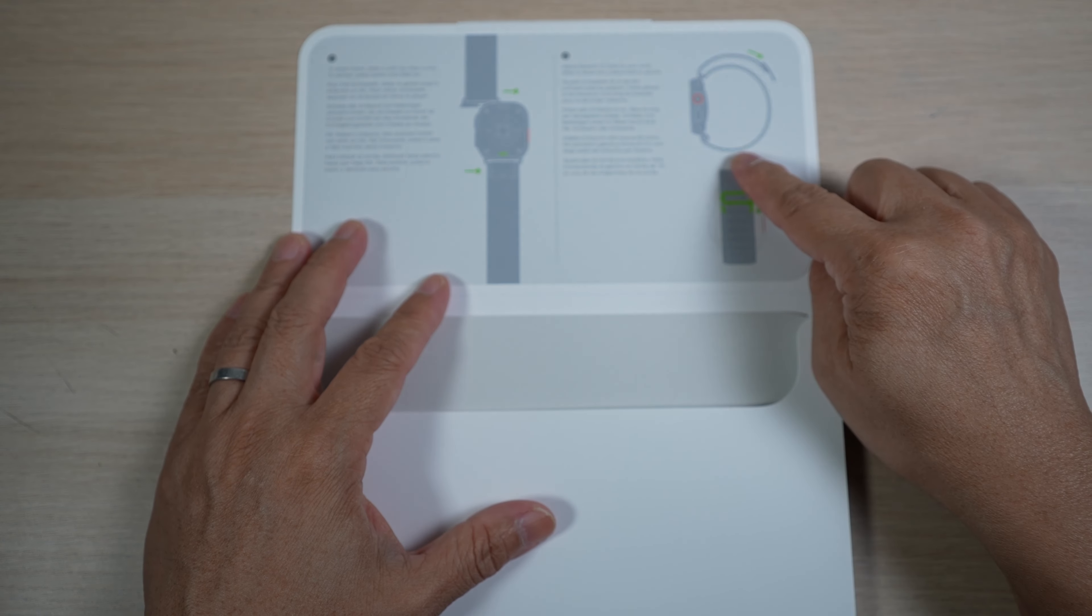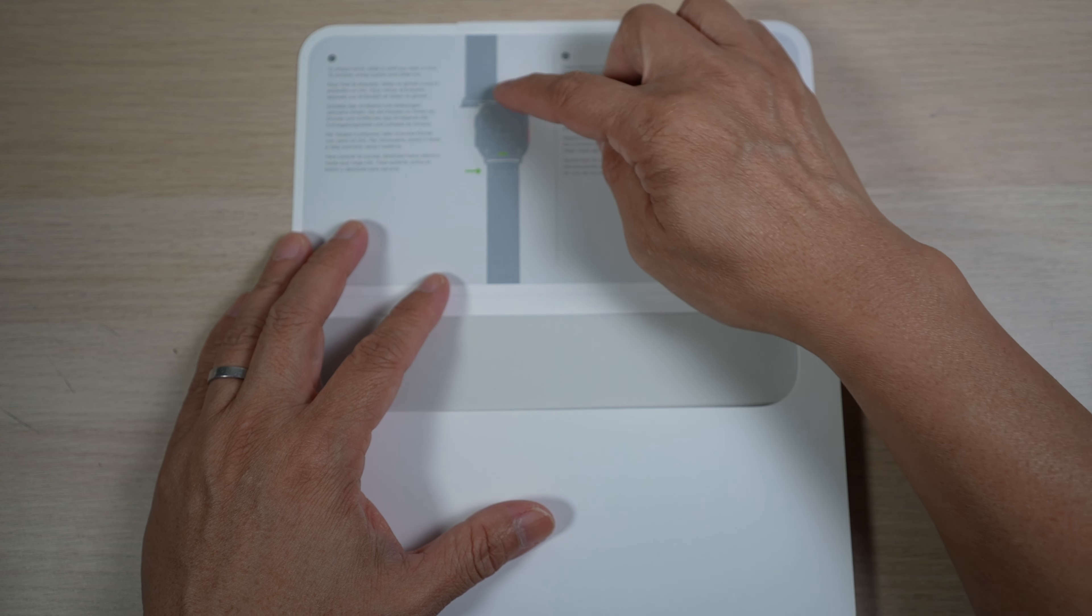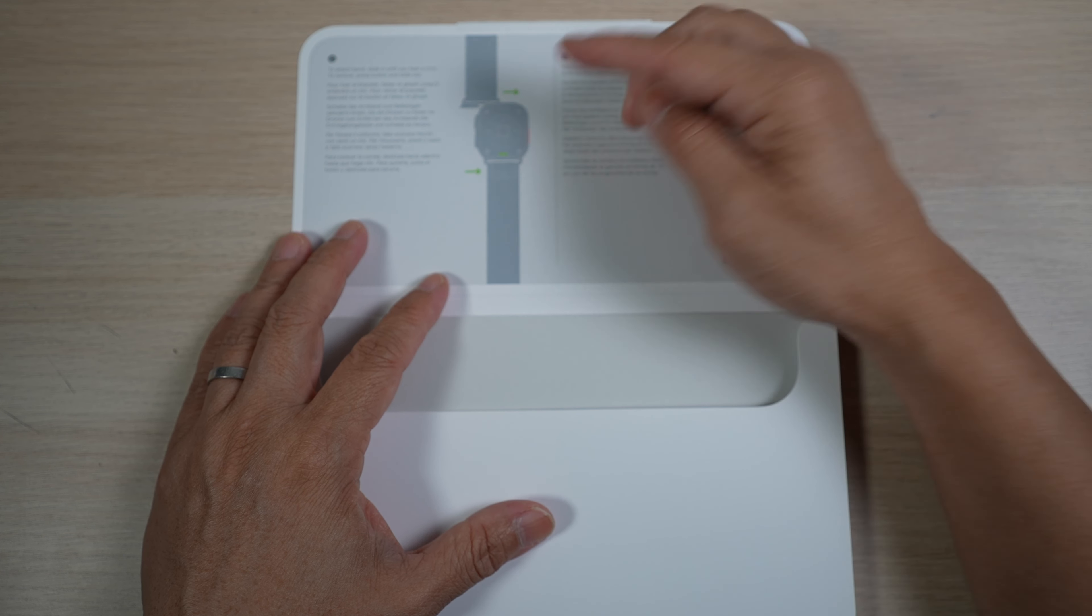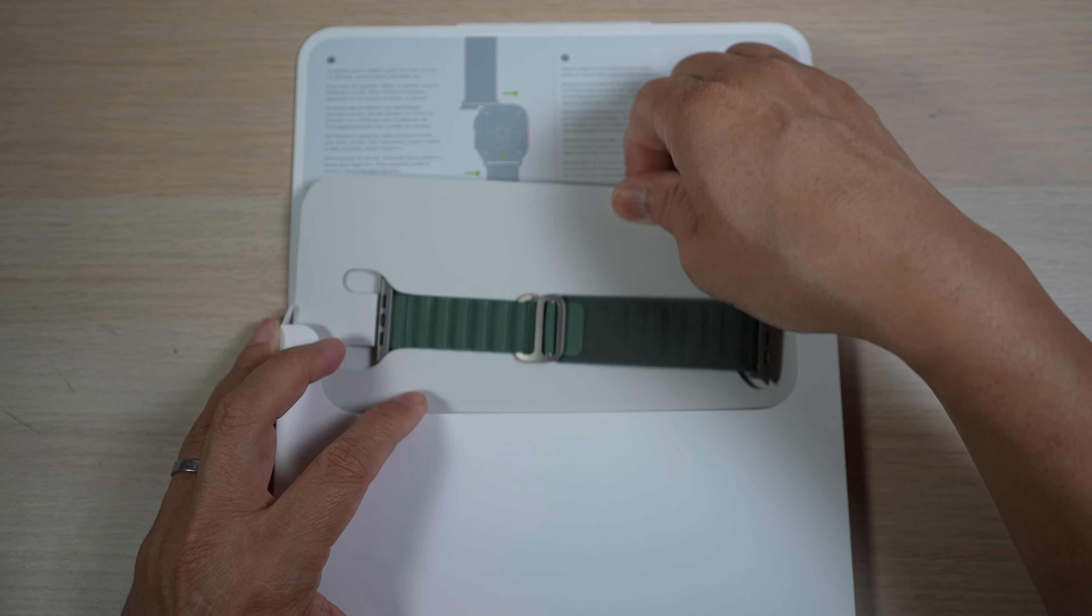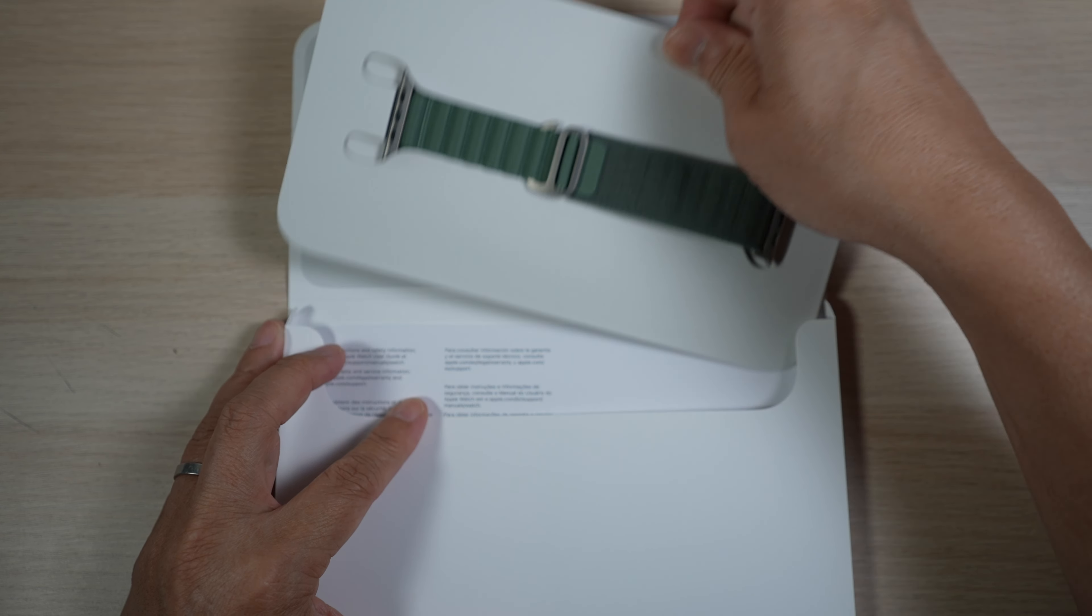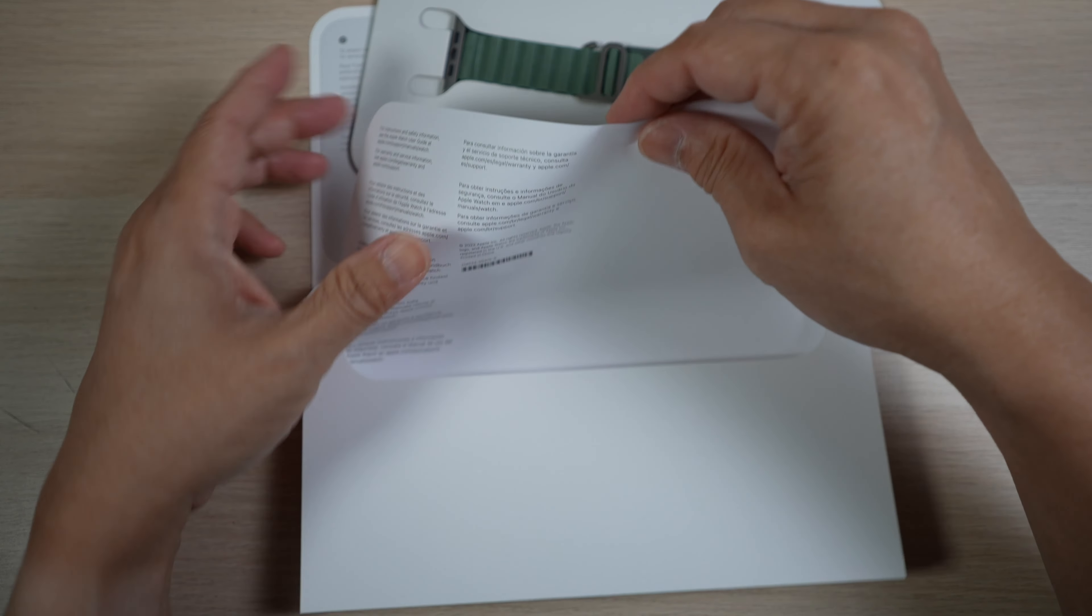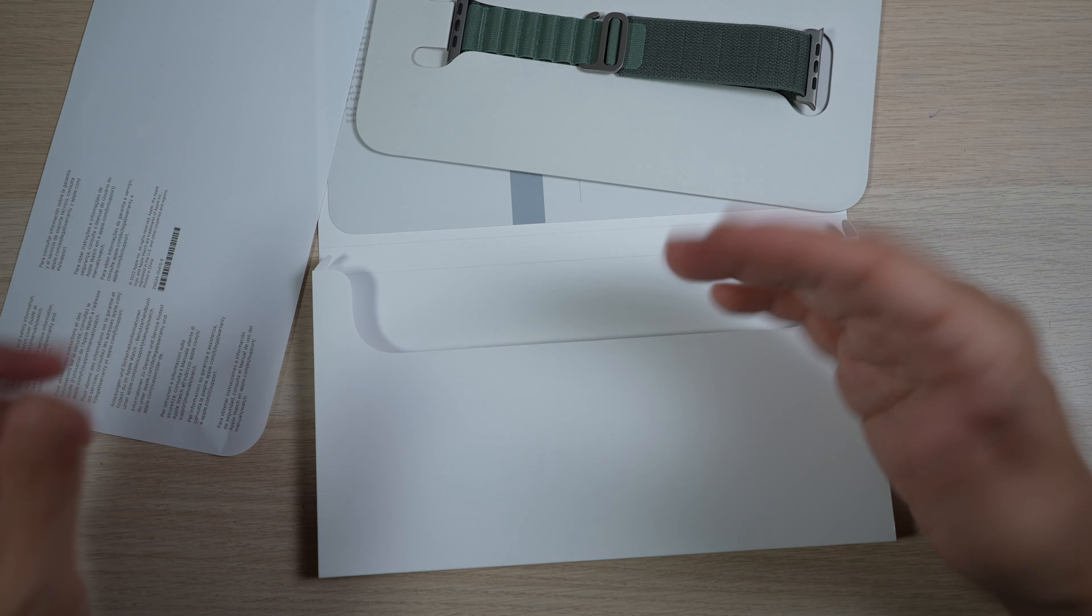Instruction on how to put on the band. I still need help with which end goes on which end of the watch sometimes. The tray pulls out and here is the band. Just a sheet pointing to user guide and warranty information. Nothing else.